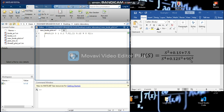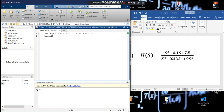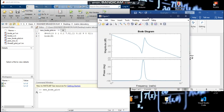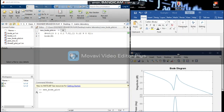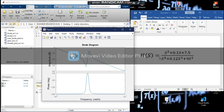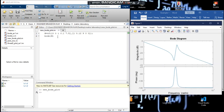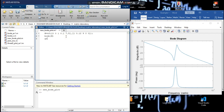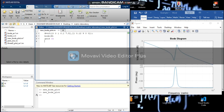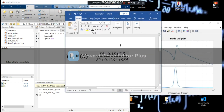To generate our Bode diagram, we simply use the syntax 'bode' and put h inside, then run. Here is our Bode diagram. You notice that doing calculations without a grid is complicated, so we add a grid by saying 'grid on' and run again. Now the grid is on.